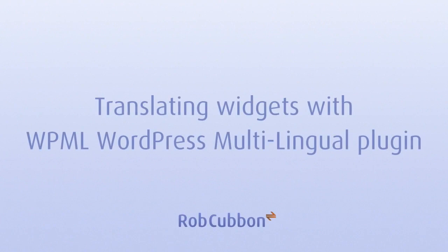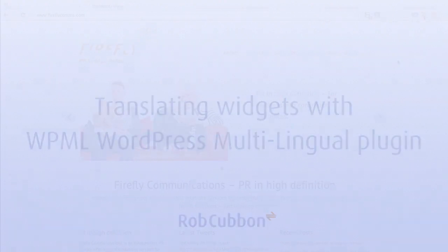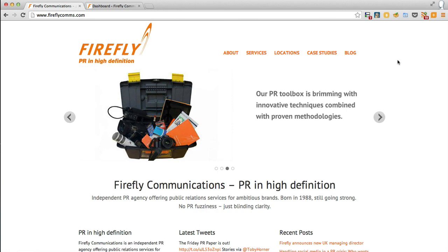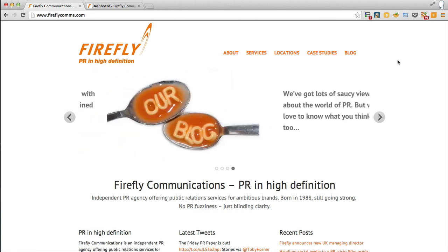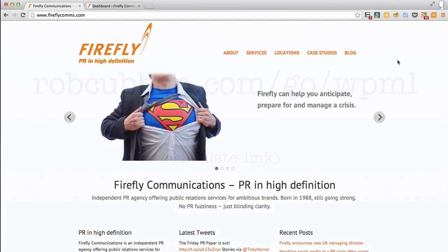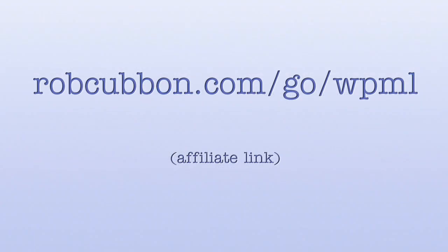Hello, this is Rob here from robcubbin.com. I've already shown you in another video how to load the awesome WPML, that stands for WordPress Multilingual plugin, in order to make your WordPress website multilingual.